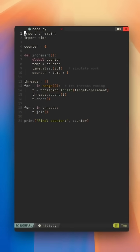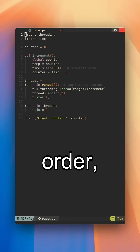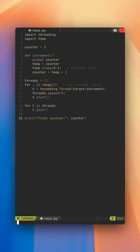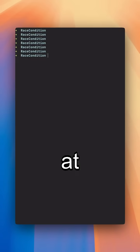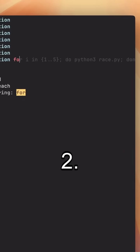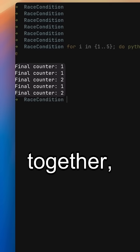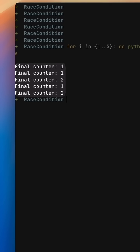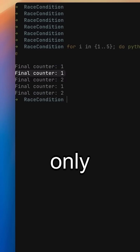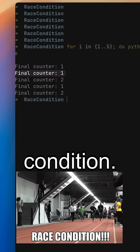If everything ran in perfect order, the counter should end up at two. But when both threads race together, sometimes they both read zero and the final result might only be one. That's a race condition.